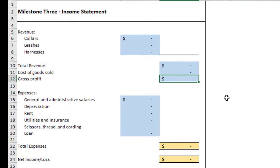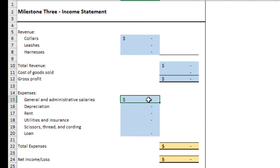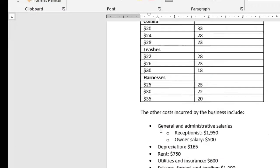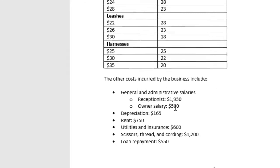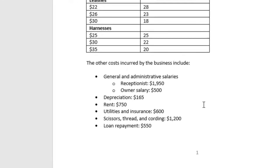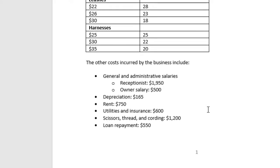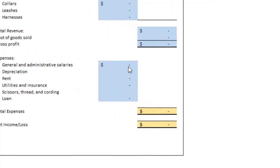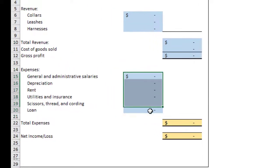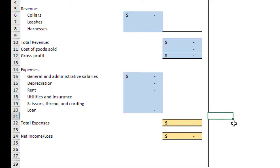Now your expenses. Your salaries, depreciation, rent, scissors, loan. That all comes from the data sheet that you were provided with. Here is the salaries. Here are your depreciation, rent, utilities, scissors, and loan repayment. So your total expenses will be provided here.